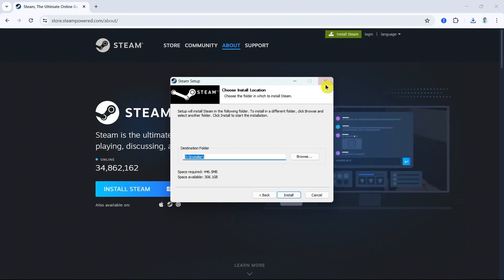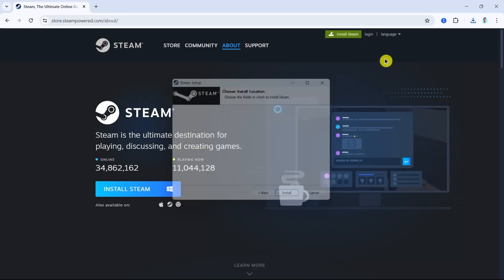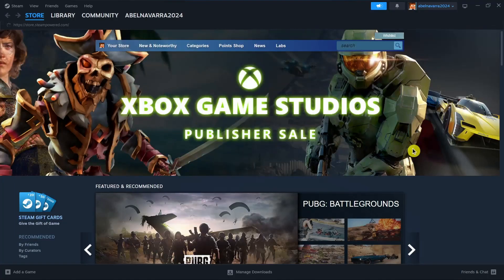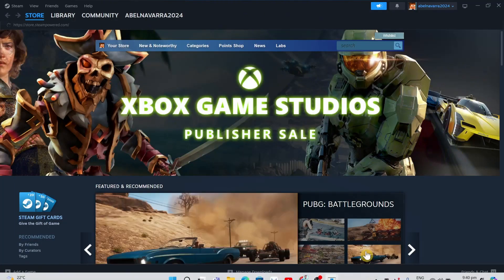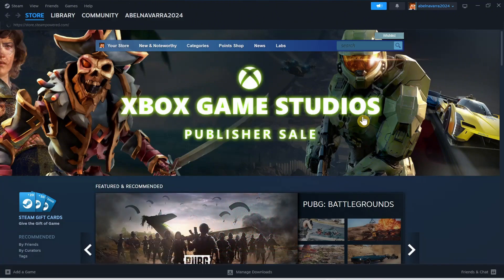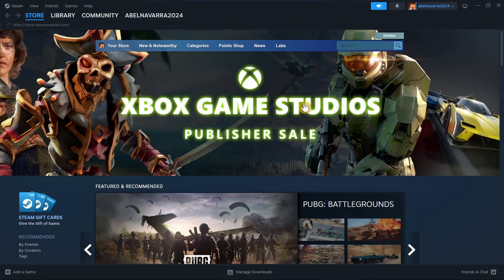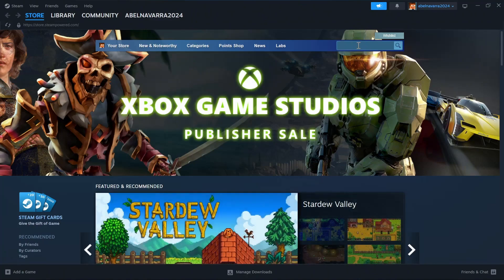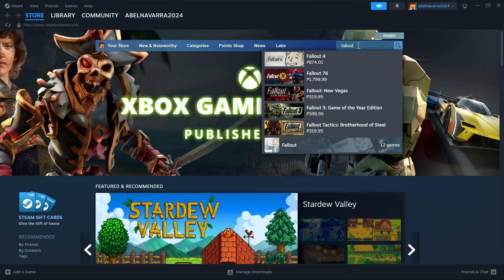So once you've done installing this Steam app, open your Steam app. And here, click on the search bar right here at the top right. And then here, you just need to type in Fallout 4.